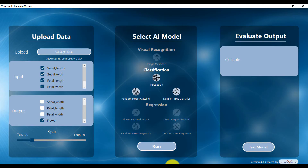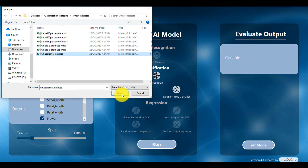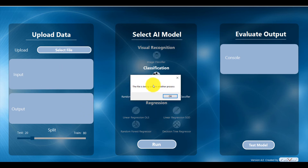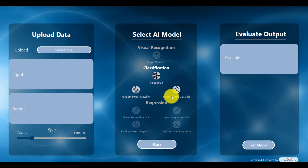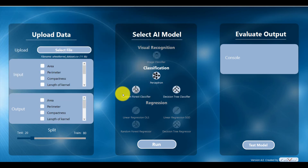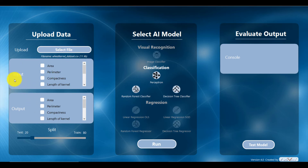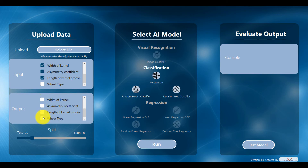I'll click 'Select File', go to my wheat dataset, and click on 'wheat kernel dataset', then click open. It was asking me that the file is being used by another process — the mistake from the previous lecture — so we need to close the dataset in Excel without saving. Now selecting it again: wheat kernel dataset, open. In step two, we select inputs: area, perimeter, compactness, length of kernel, width of kernel, asymmetry coefficient, length of kernel groove, and the output will be wheat type.